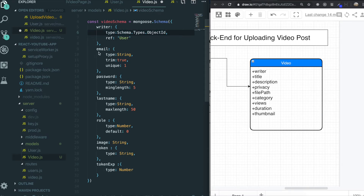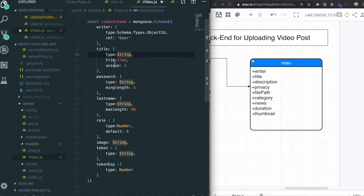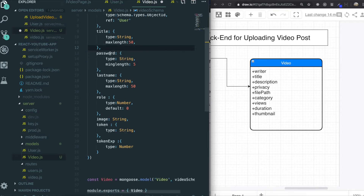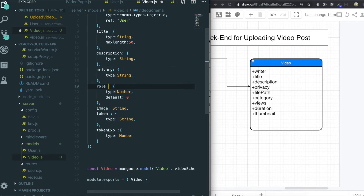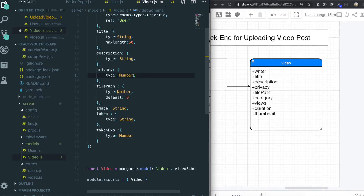For the title field, the type will be String and the max length will be just 50. It doesn't have to be unique, and no need for min length. For privacy, it needs to be a Number, because I will give it just zero or one — zero for private and one for public. That's why it has to be a number.